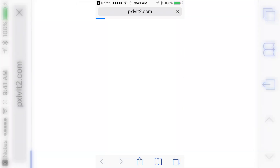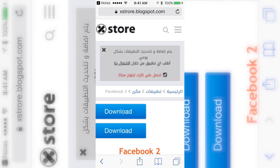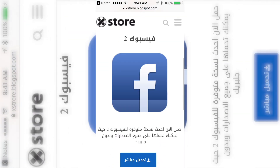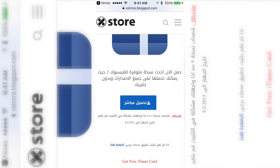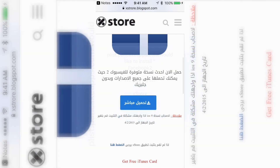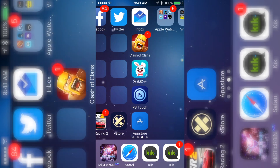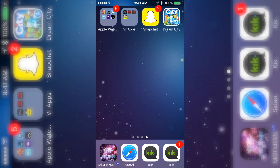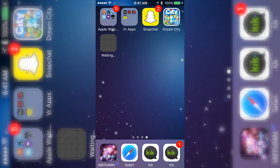All you have to do is click on the blue button and it's going to take you right here and load up. It may ask to open the app store — that's just a little pop-up. Click the blue button again and it's going to ask if you'd like to install whatever app you selected. Just click install and it's going to start loading up.